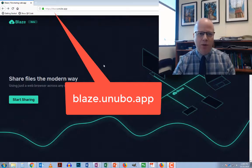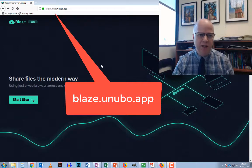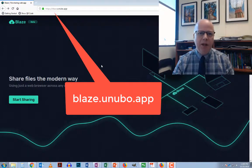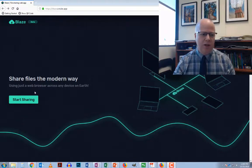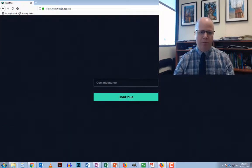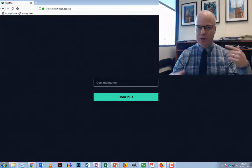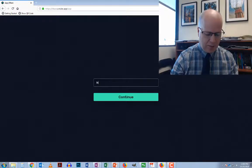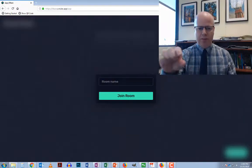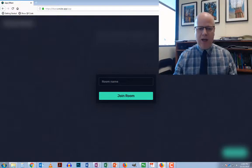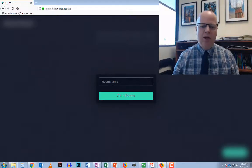So how does it work? Well, once you go to blaze.unubo.app, you just click on start sharing. I'm on my computer here and I'm just going to give myself a name so that I will show up as that person's name on the screen. Then I give it a room name.